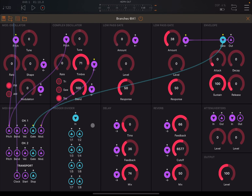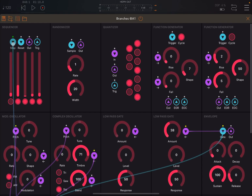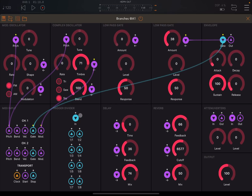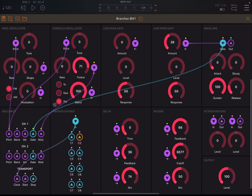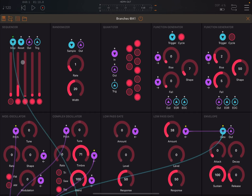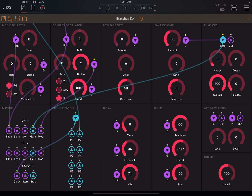Finally, something I haven't shown you yet is the trigger divider. An example of how to use it: let's disconnect the clock directly from the steps, connect that clock to the input of the divider, and divide the signal by two. Then we take the alpha output and connect it to the step input instead, and take the output from the sequencer into the complex oscillator. Remember, this will work only when you have AUM transport controls on because you're taking the clock.